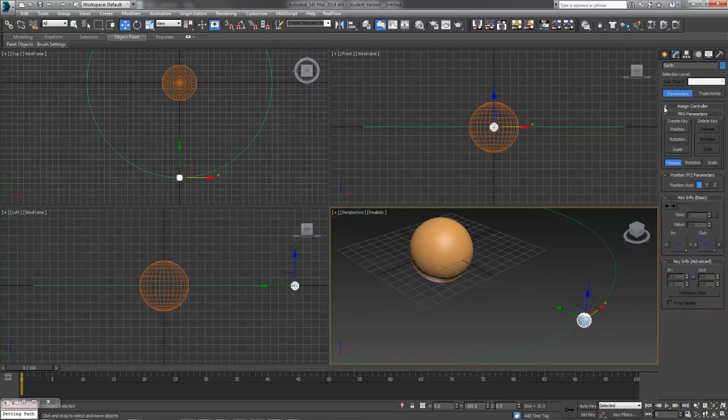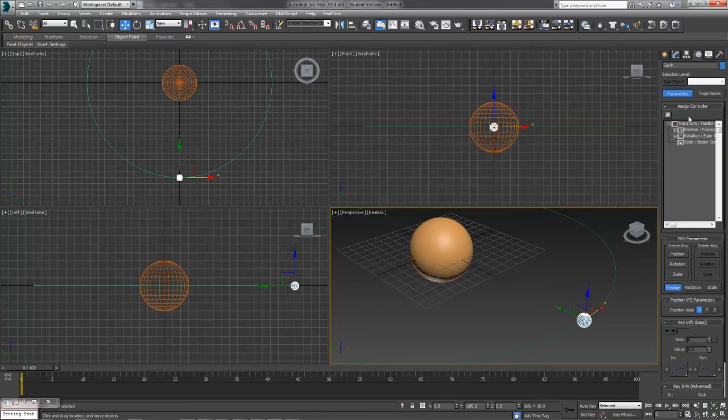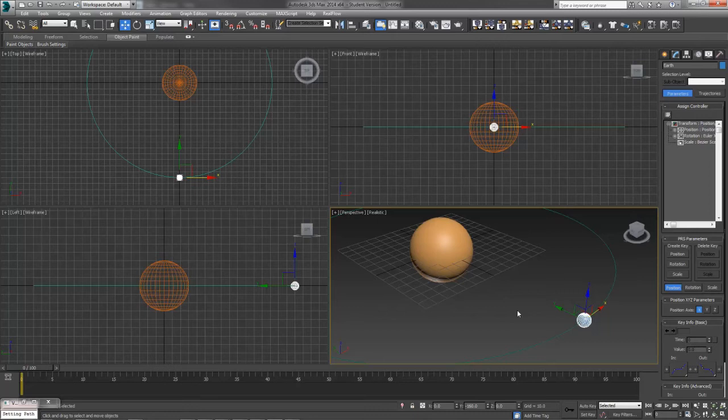Inside here you should have an Assign Controller rollout. Hit the plus sign and open it up if it wasn't open already. You'll have your Transforms. Transform is any way you can manipulate an object from the position of the object, the rotation of the object, or the scale of the object.